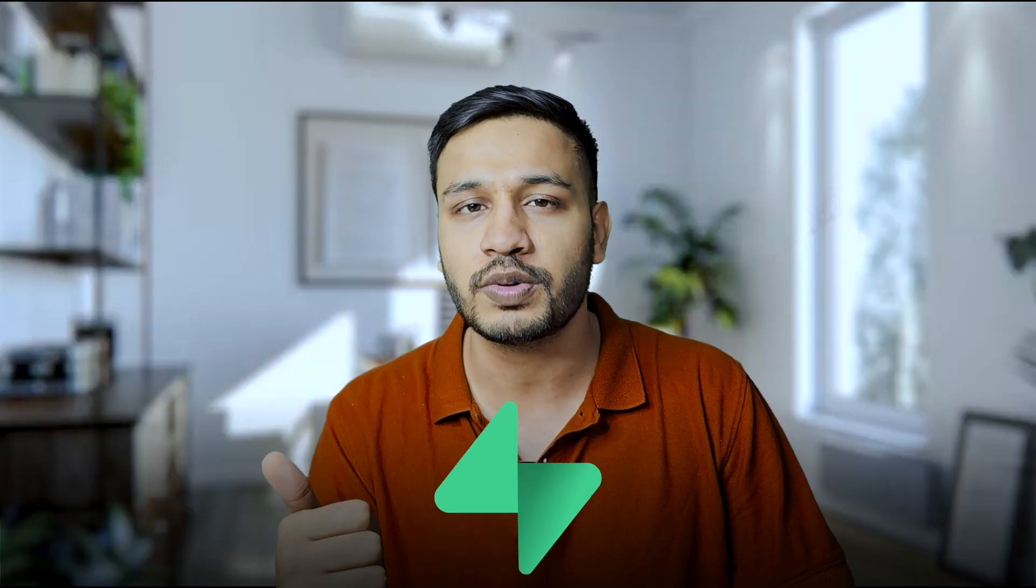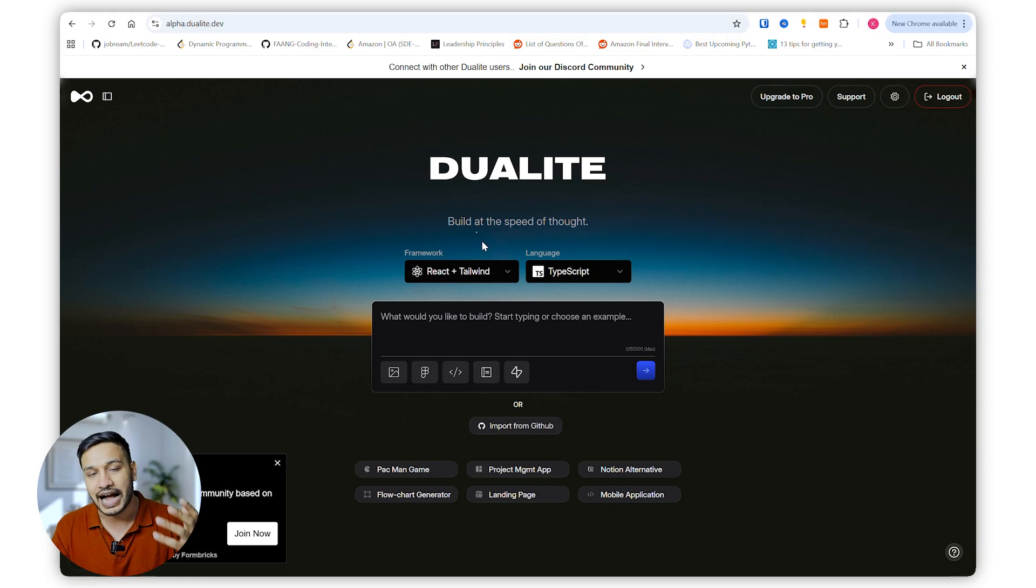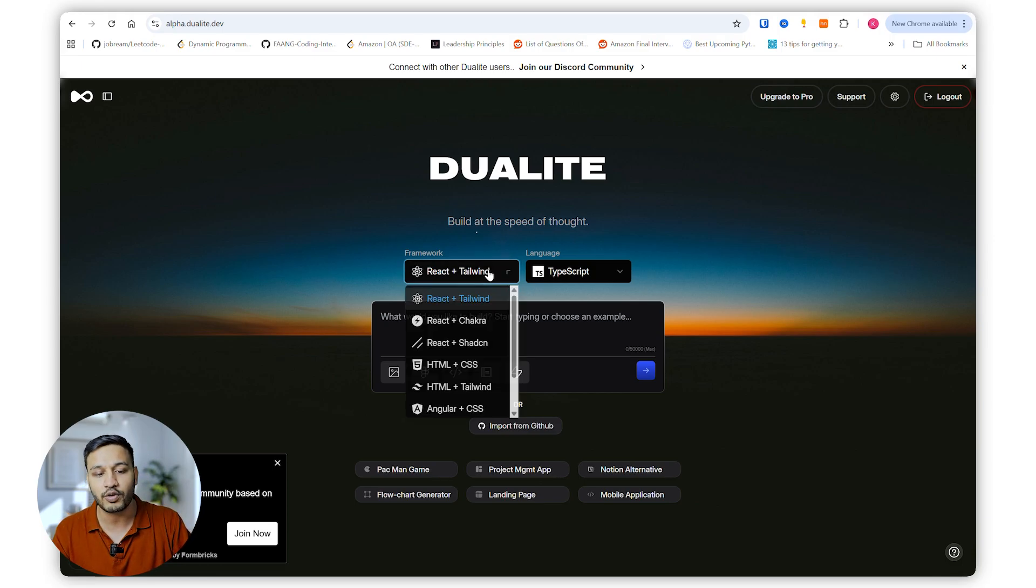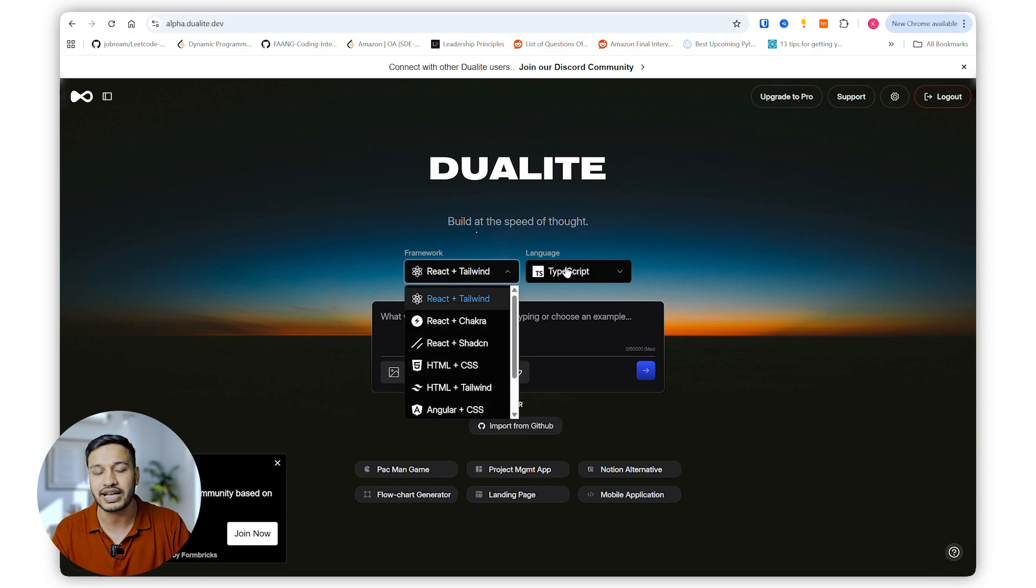It's an AI builder app with amazing integrations like Superbase, or you can convert a Figma directly into a full stack application. The best part which I like about Dualight is they provide a lot of options in frameworks as well as languages.